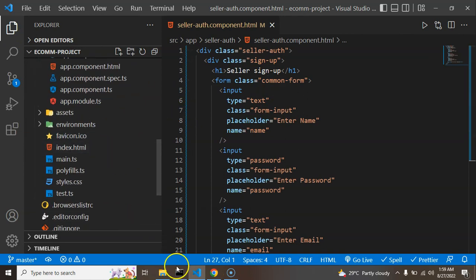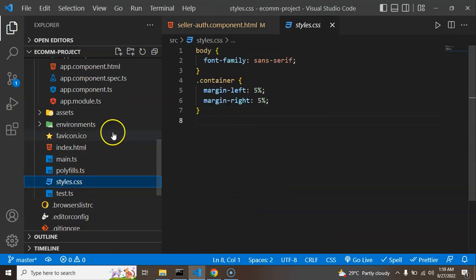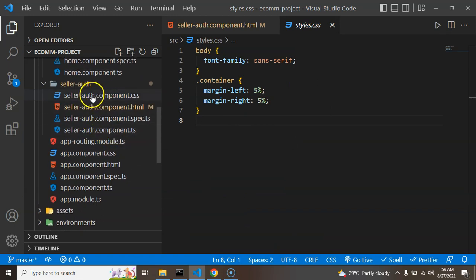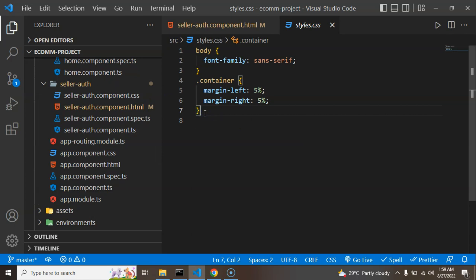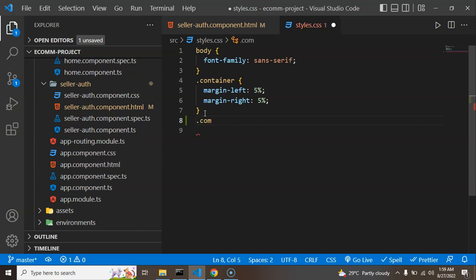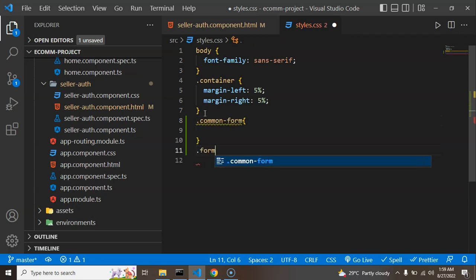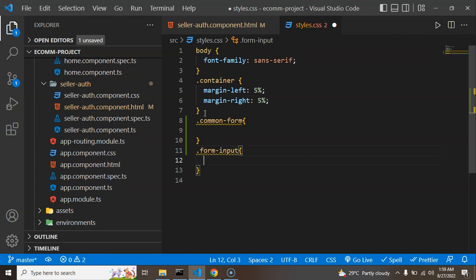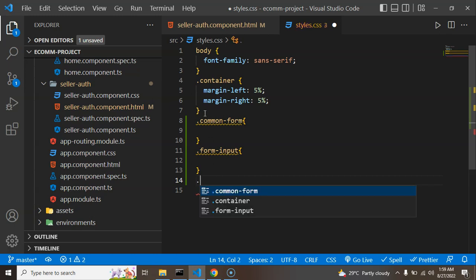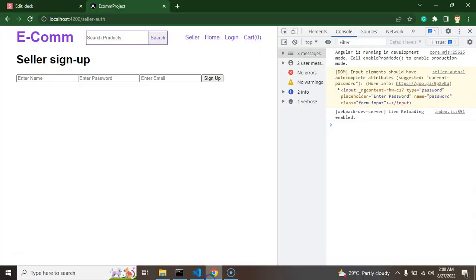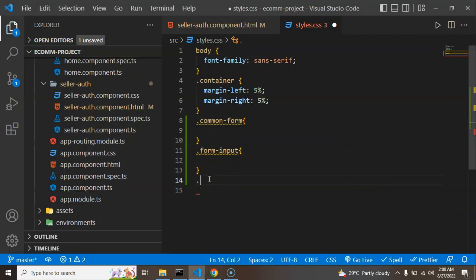We've added the classes but we still need to apply the actual styles. I'm opening style.css rather than seller.css because this will be common CSS — we can reuse these input fields, common forms, and buttons elsewhere. I'm setting up the class layout first: common-form, form-input, and form-button.